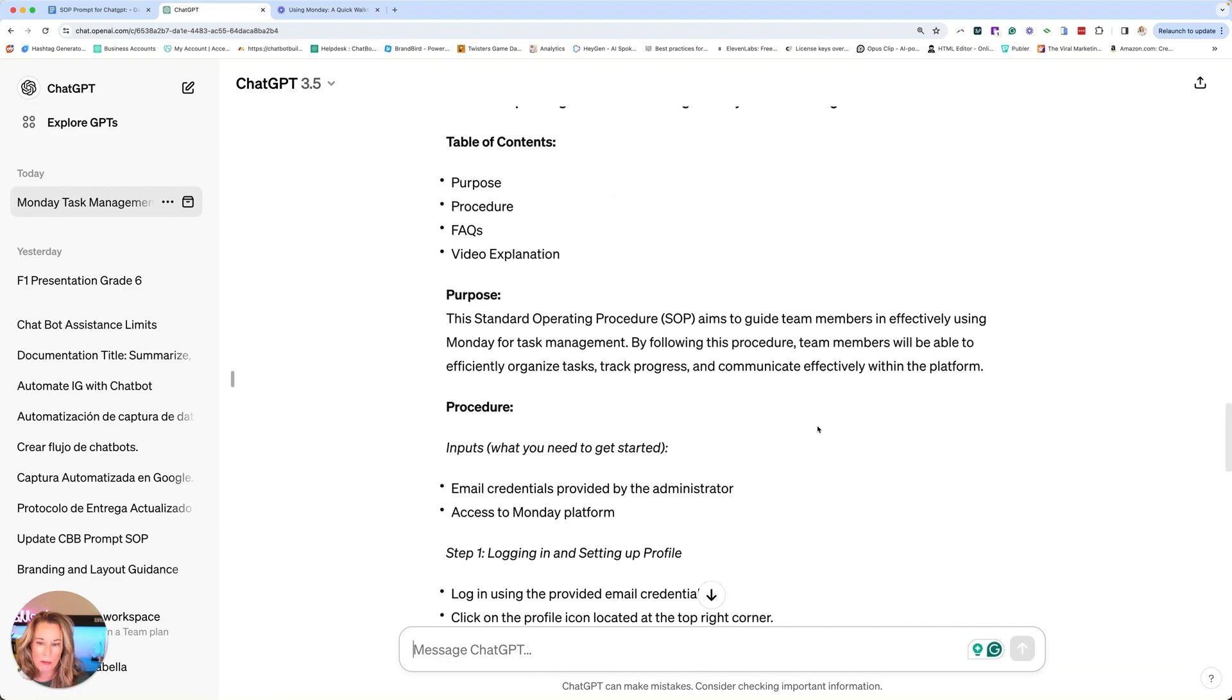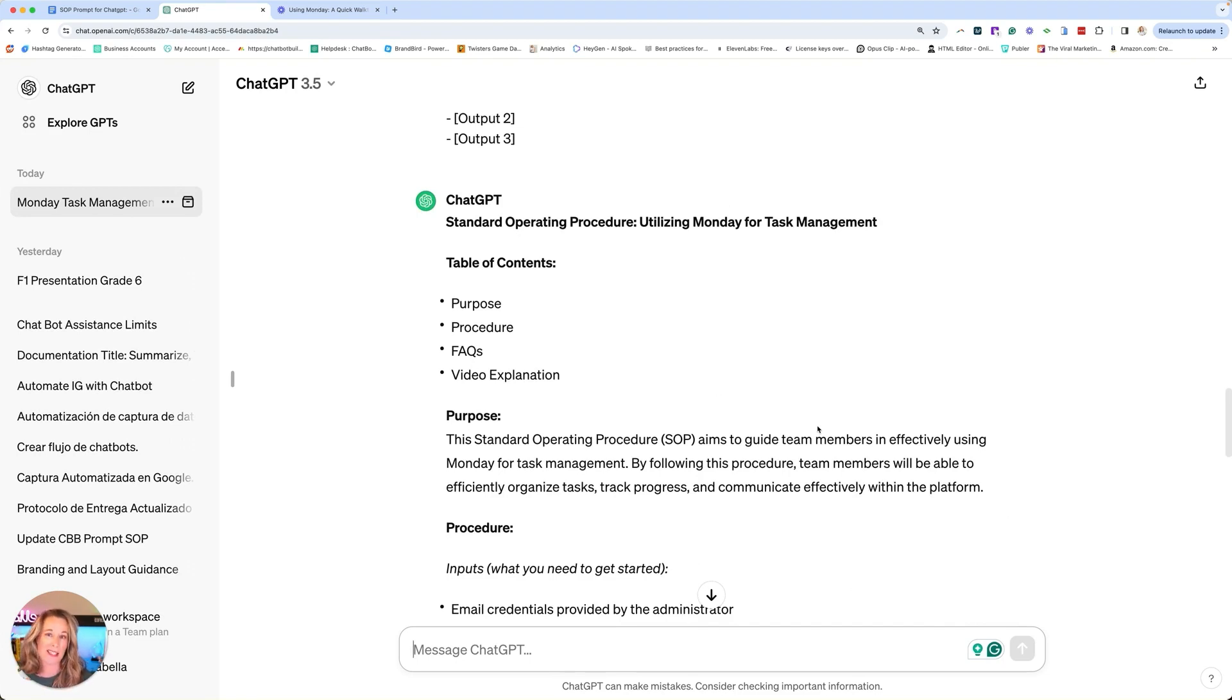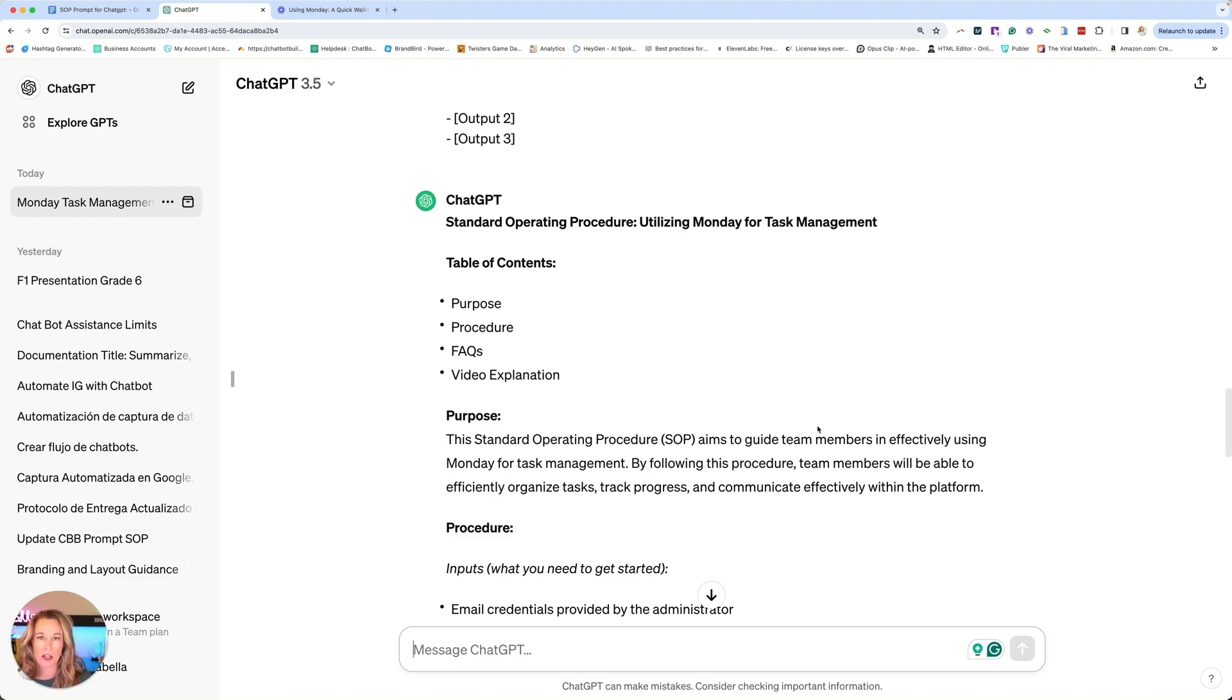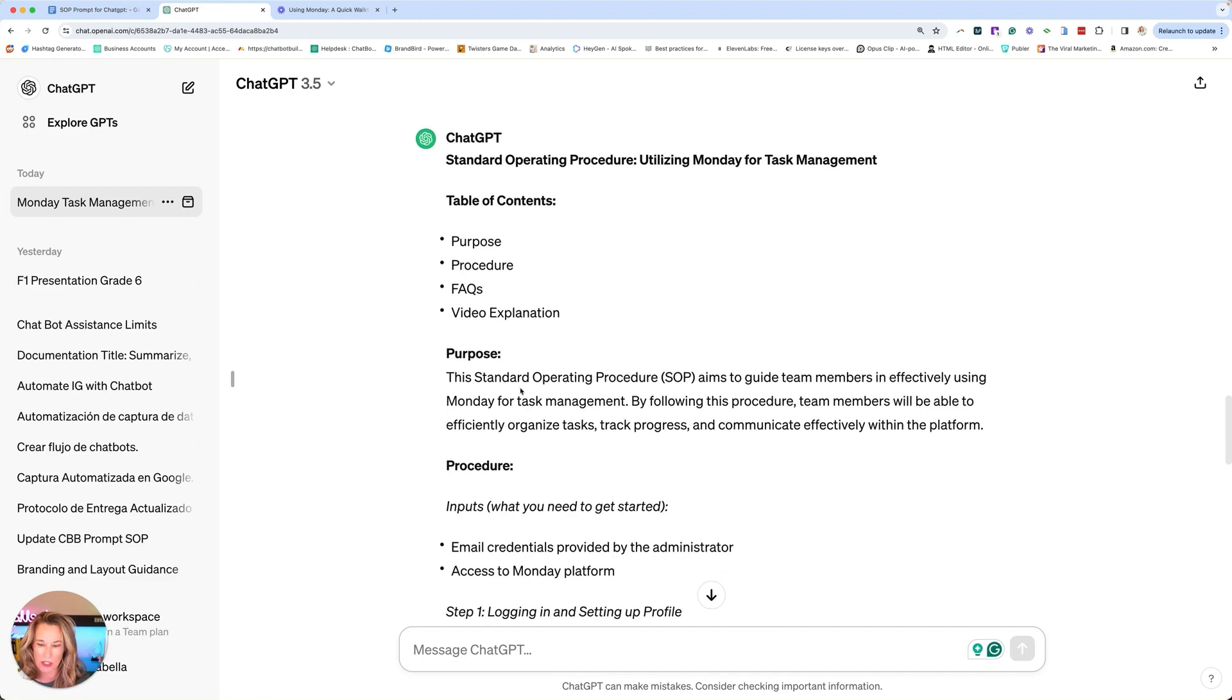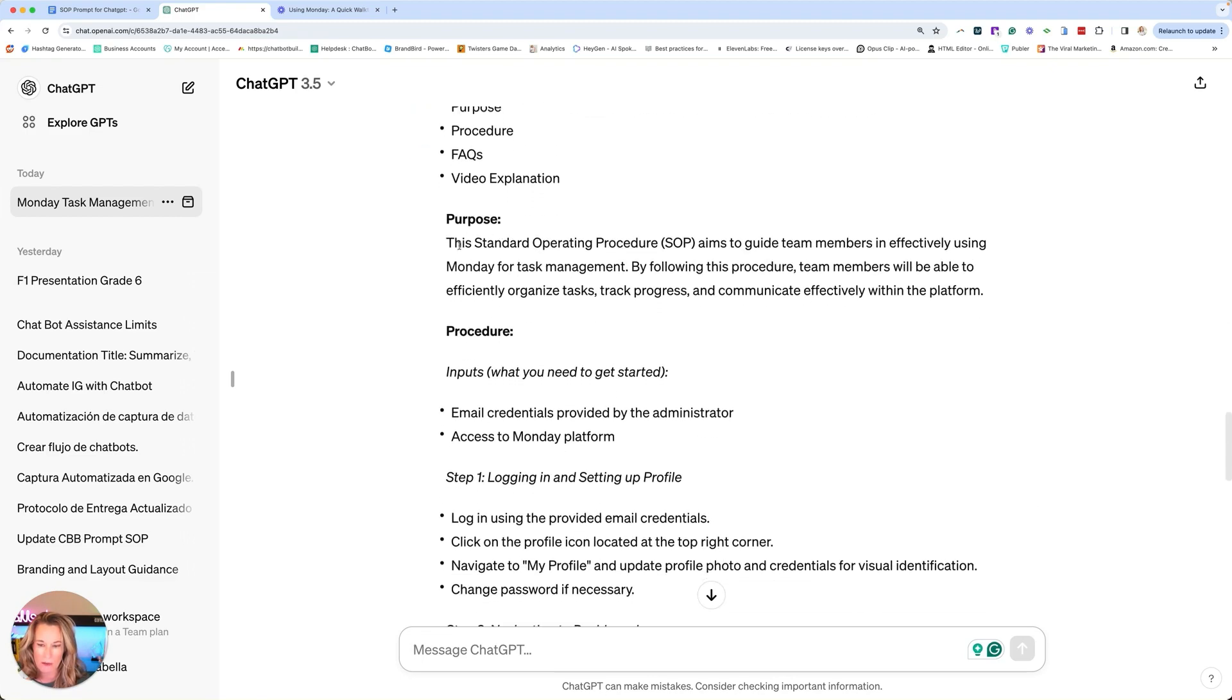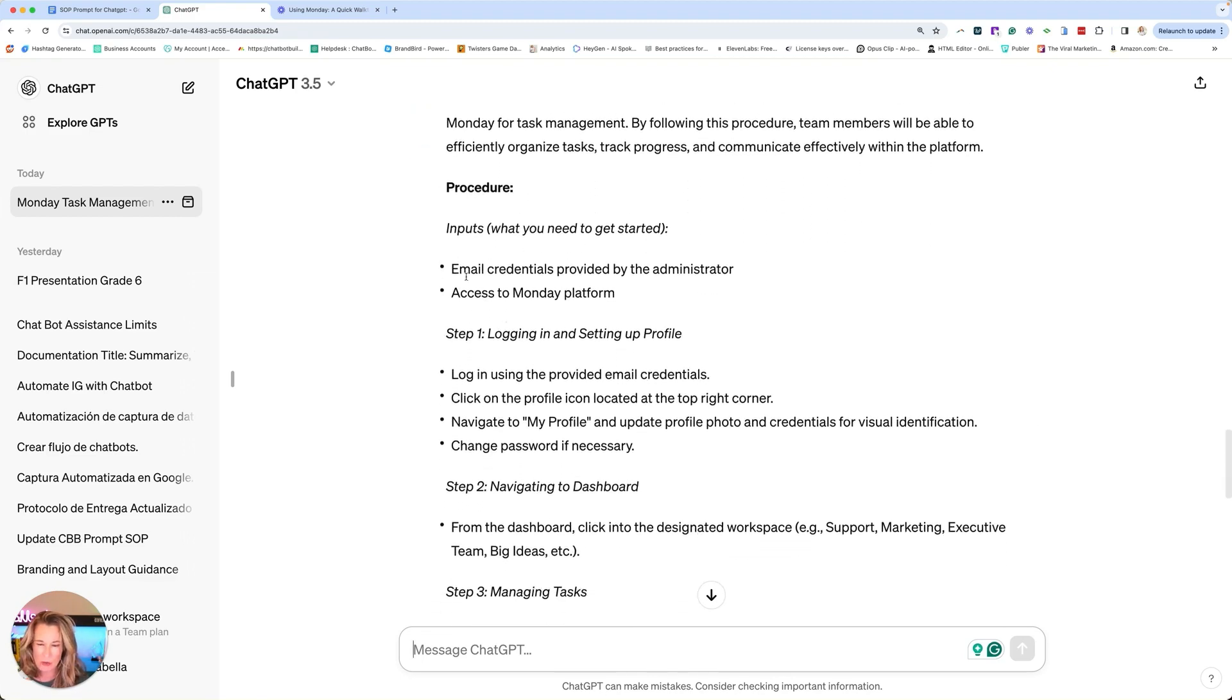It's super important that you read through this because sometimes there are certain things we have to change. Nine times out of 10, it's about 90% perfect. You're just going to cut, paste this, put it into your SOP document where you can give that to your team, your VA, whoever. But you'll see here the table of contents, purpose, procedure, FAQs, video explanation. So we have here purpose, procedure.